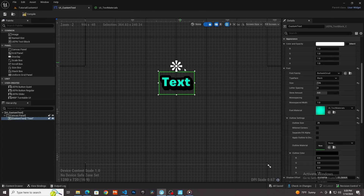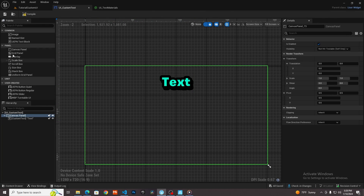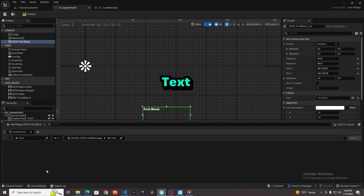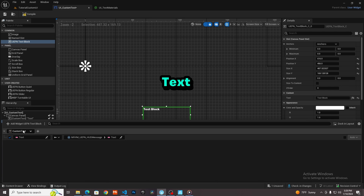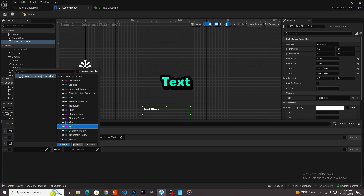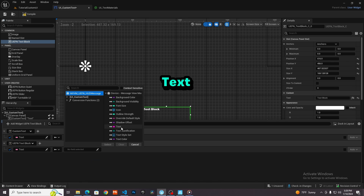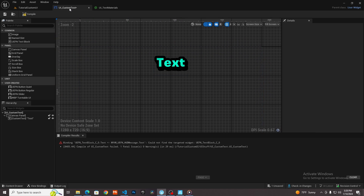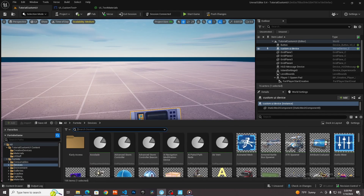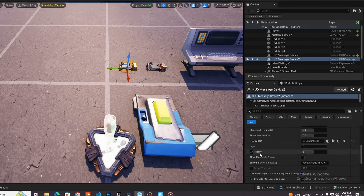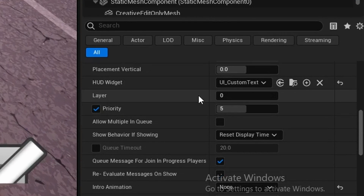One final important thing: if you have another text block in the blueprint, unfortunately you can only bind one single thing to the HUD message. If you try to create a binding for another text block, it's essentially just going to have the same text as the HUD message device again. So if you want multiple custom texts, you would create a new blueprint widget and you would need a new HUD device. Importantly, you would need to change the layer — currently this would be on layer zero and you're only allowed to show one HUD message per layer.